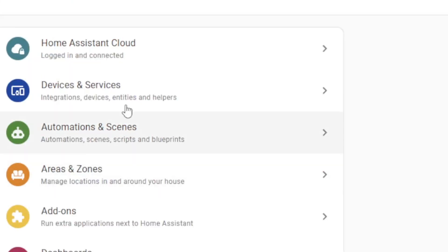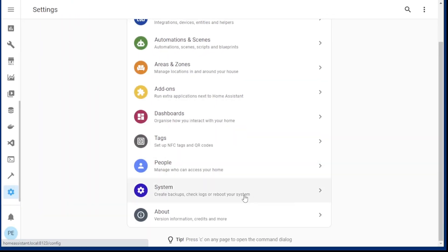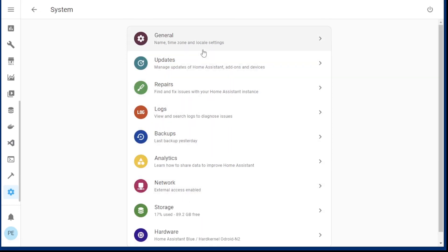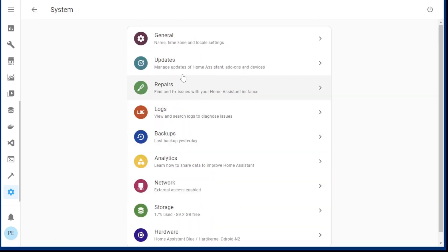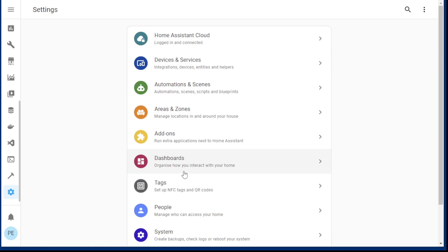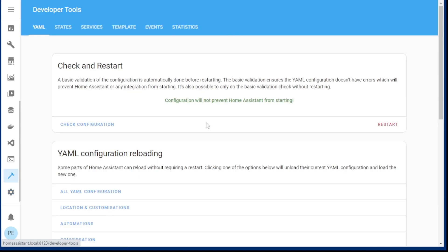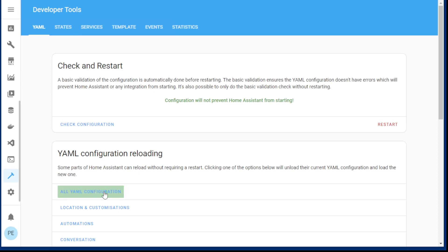What I do need to do however is go and reload the system. I always forget where this is — developer tools. There we are. Check the configuration — everything looks good. And what we can try and do is reload all YAML configurations. We don't have to restart Home Assistant in this case.